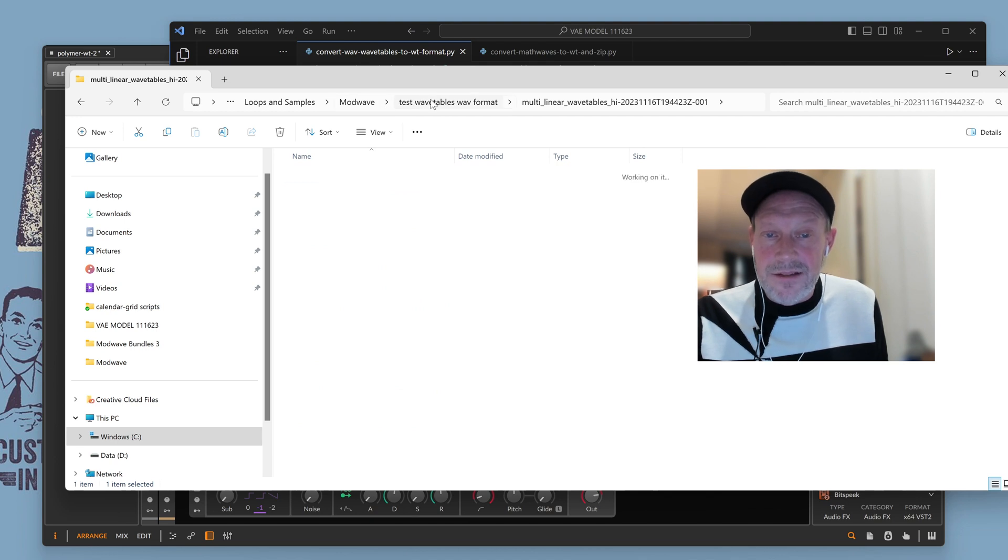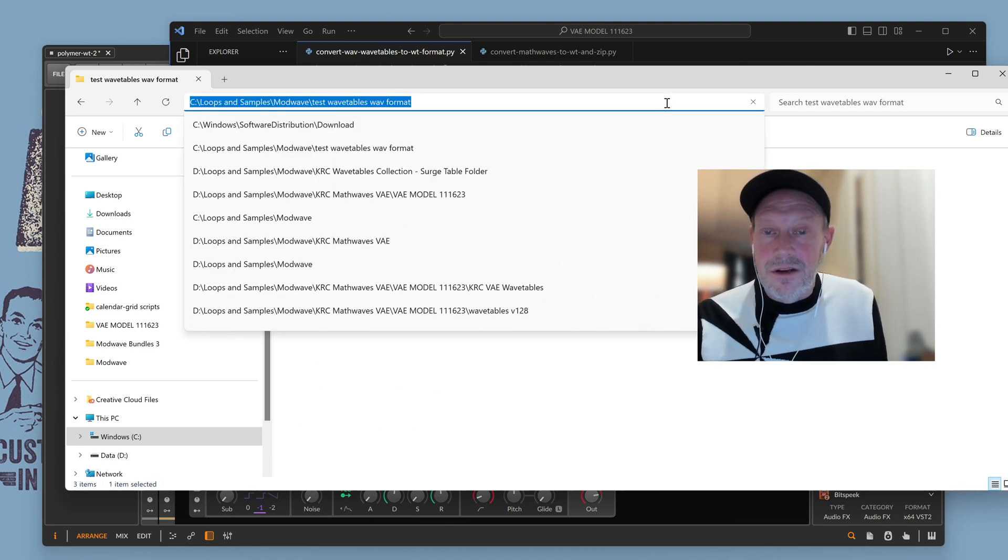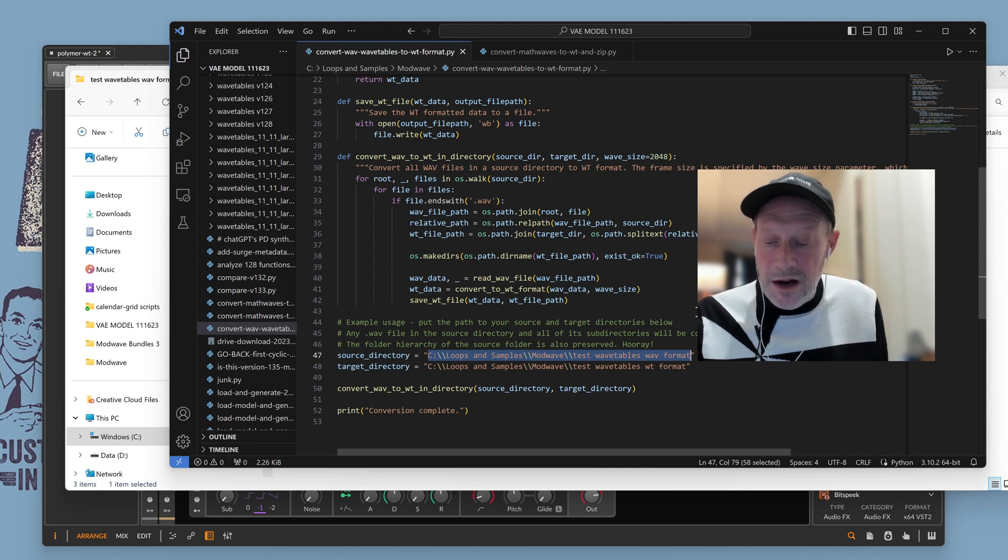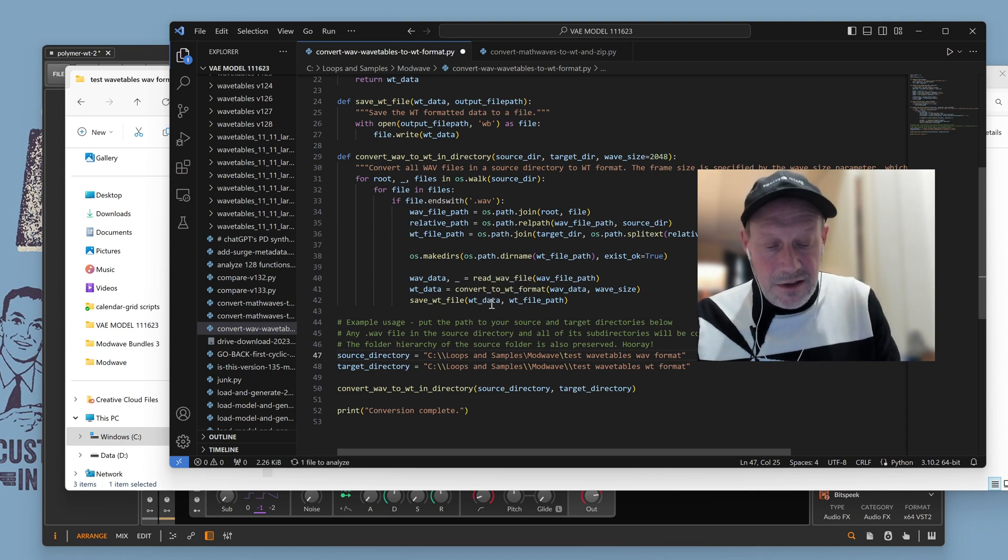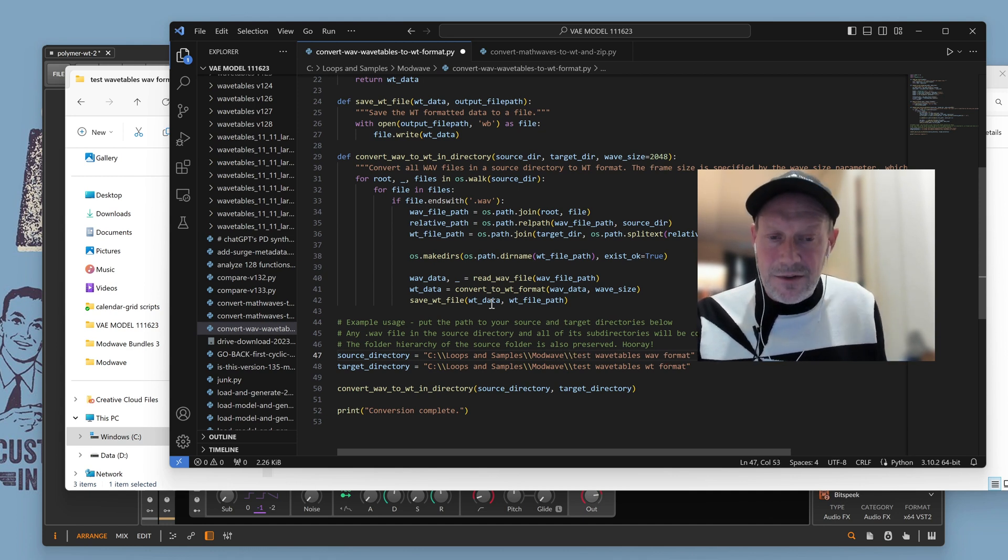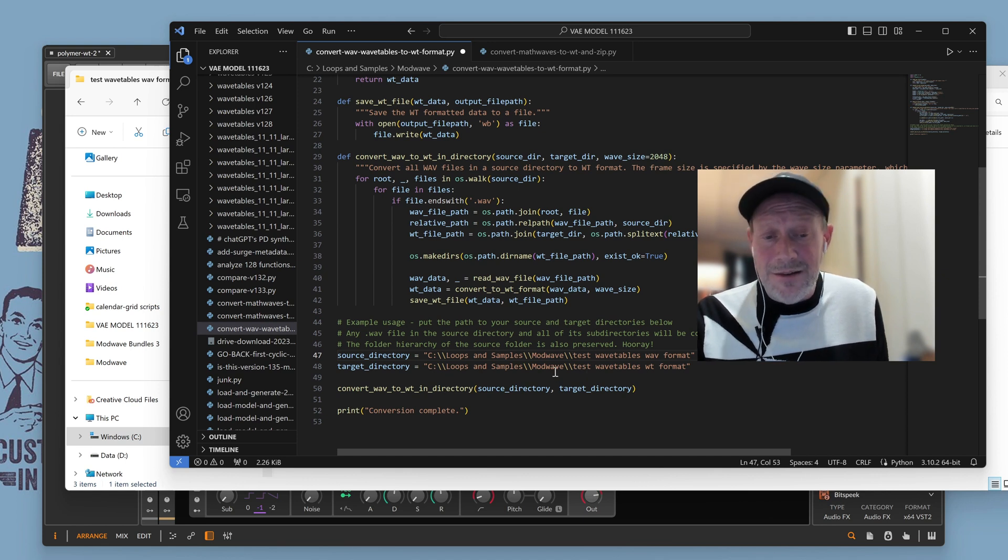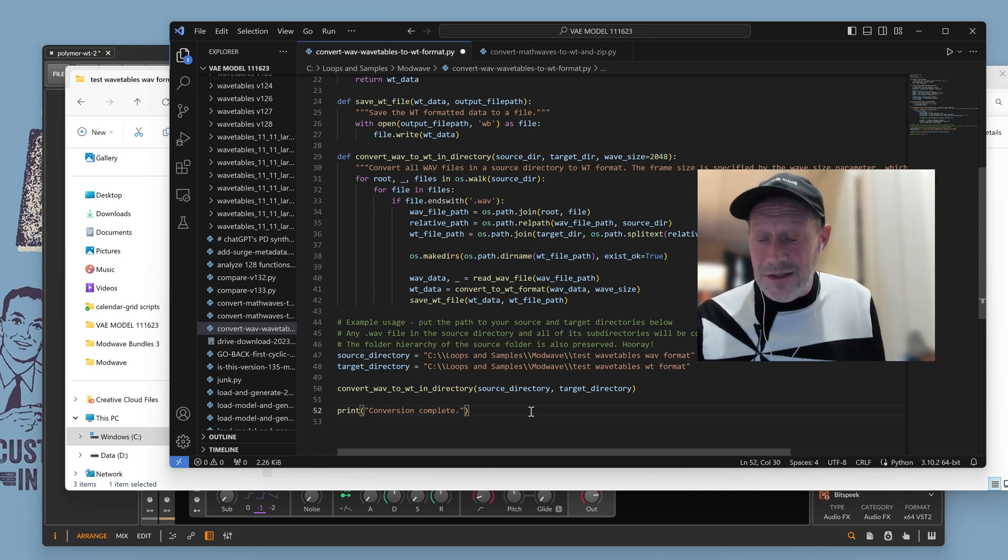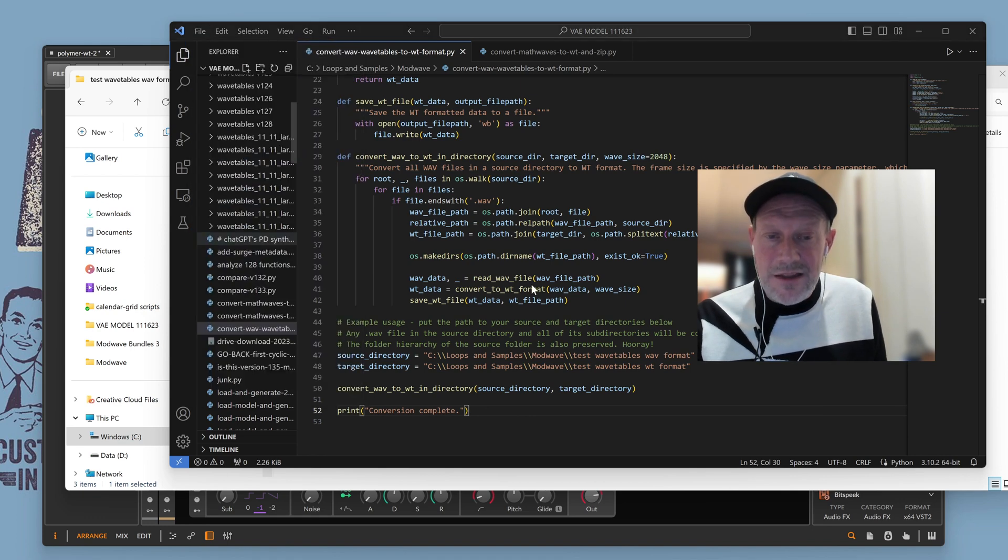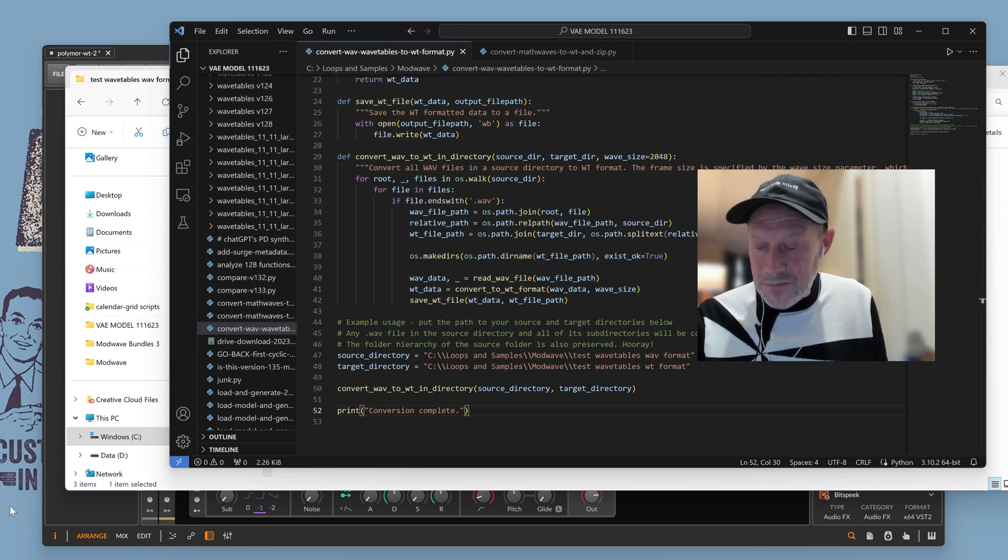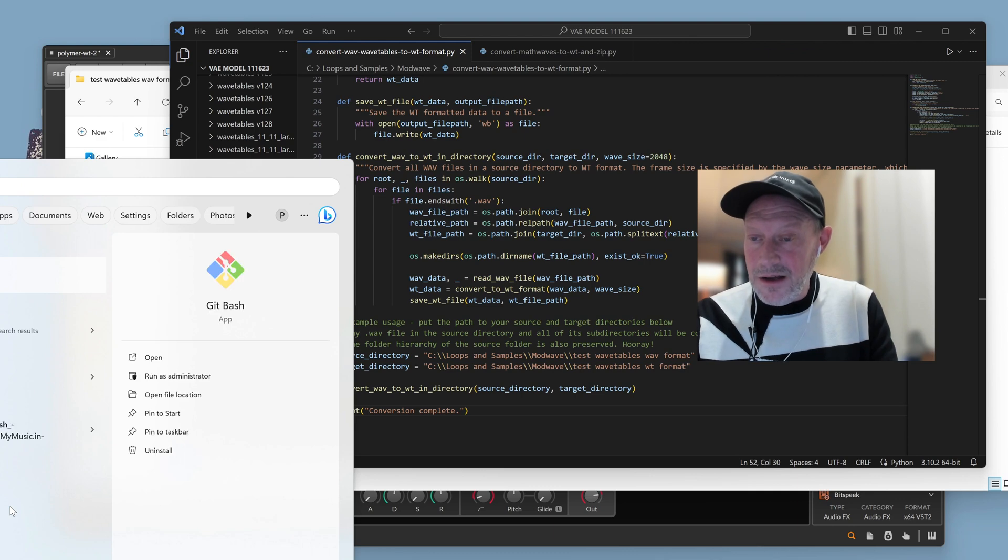And then there's a weird thing in Python under Windows where you have to escape the backslashes. You know, Windows uses a really weird kind of file directory structure. And the backslash is a reserved character in Python. And so you got to put two of them in there. Anyway, so I'm going to say, okay, my source directory is test wavetables wave format. And then my target directory is going to be in the same folder. And it's going to be called test wavetables wt format. Okay. And then I can just run that script. So I'm going to save it and I'm going to actually just save it in that same directory. I think it's already in that directory. Yep. I'm already there. Okay. So we just save it to that directory.